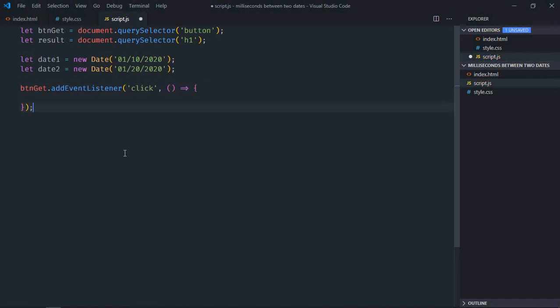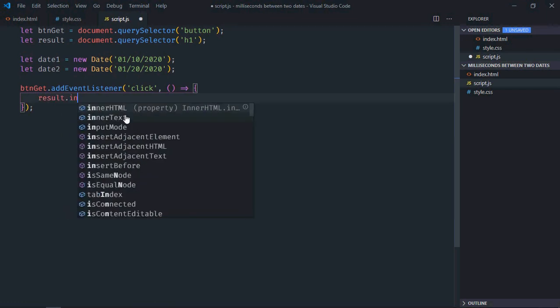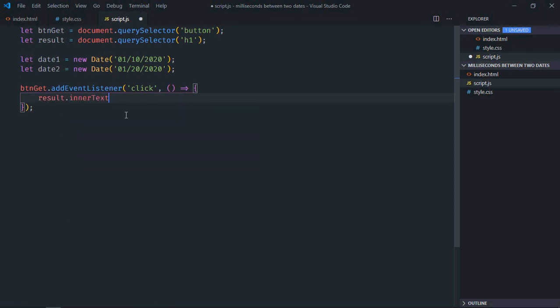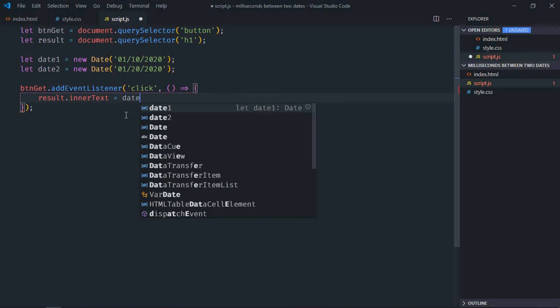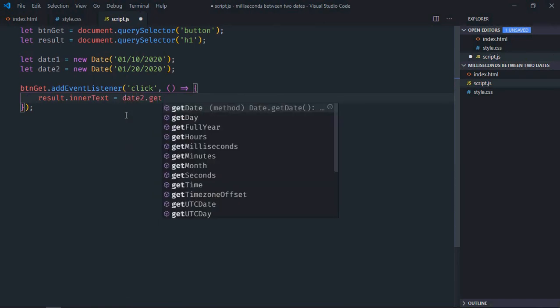The handler function. Now to know the number of milliseconds between these two dates, I'll make use of getTime method here. So it will be result.innerText will be equal to date2.getTime() minus date1.getTime().